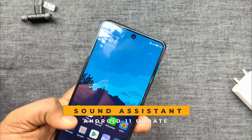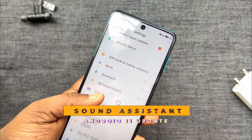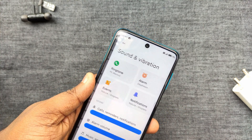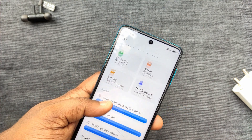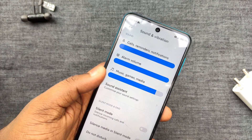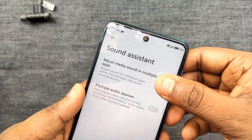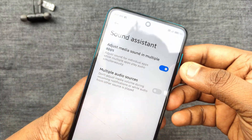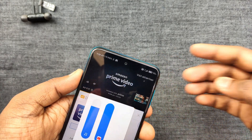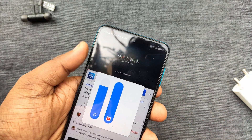We can use settings, go to sound and vibration, and use the sound assistant. We can use the sound assistant to adjust media sound in multiple apps.